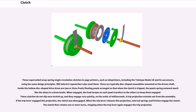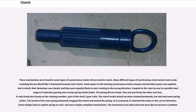These wrap spring single revolution clutches superseded earlier designs in page printers such as teleprinters, including the Teletype Model 28 and its successors. IBM's electric typewriters also use them. These are typically disc-shaped assemblies mounted on the driven shaft. Inside the hollow disc-shaped drive drum are two or three freely floating pawls arranged so that when the clutch is tripped, the pawls spring outward much like the shoes in a drum brake. The load torque on each pawl transfers to the others to keep them engaged. These clutches do not slip once locked up and engage very quickly — on the order of milliseconds. A trip projection extends from the assembly; when the trip lever engages this projection the clutch is disengaged, and when released, internal springs and friction engage the clutch for one or more turns.